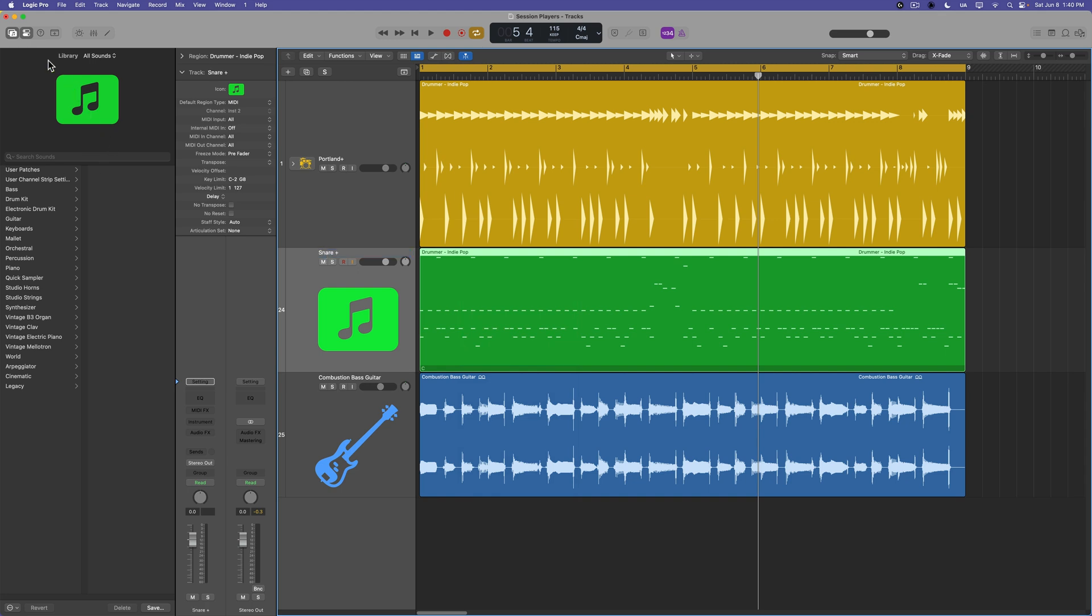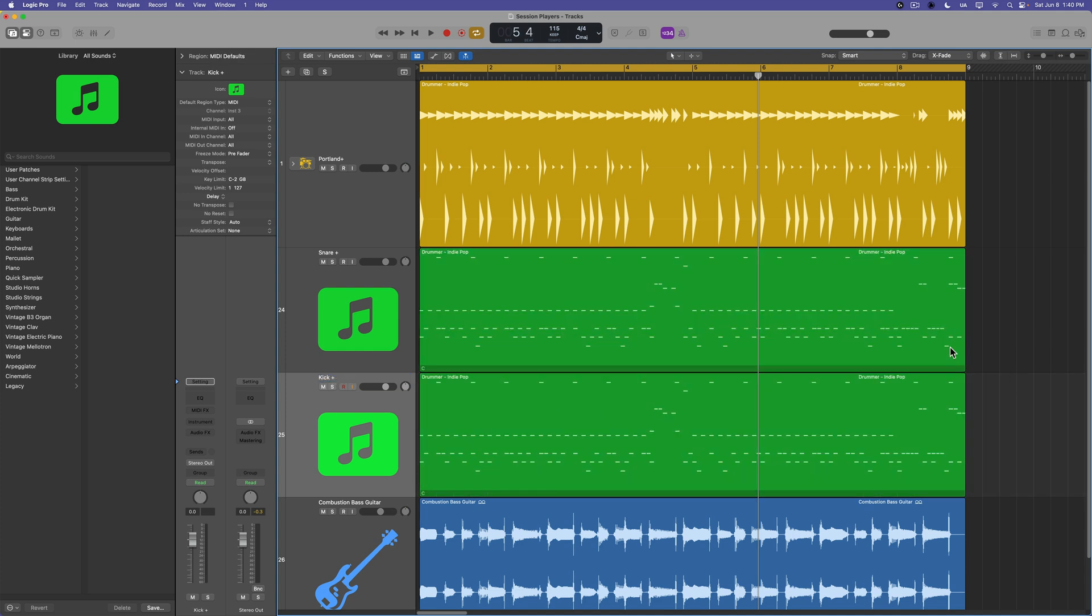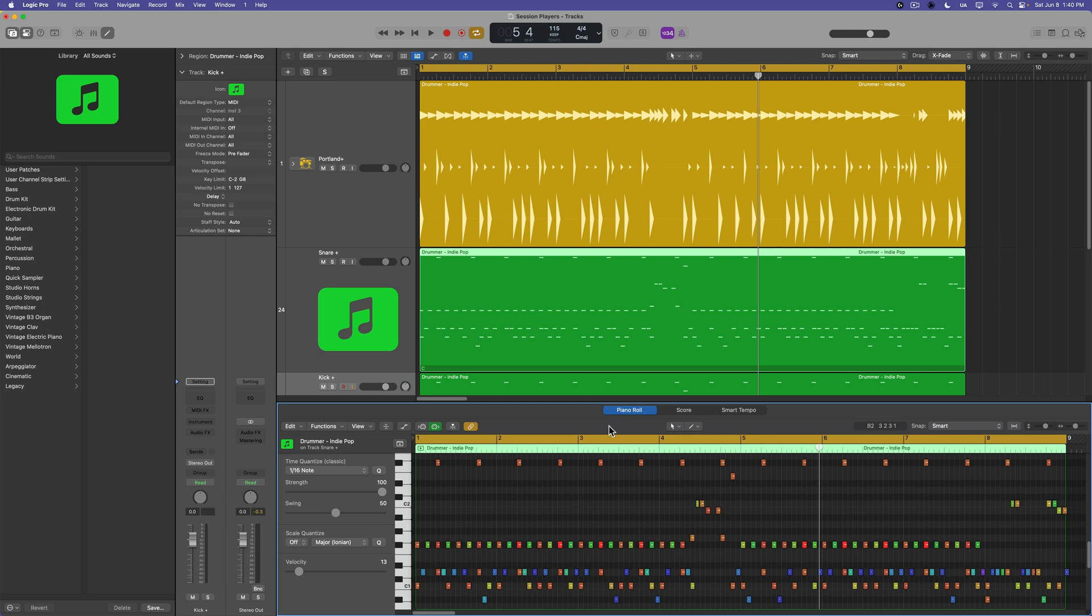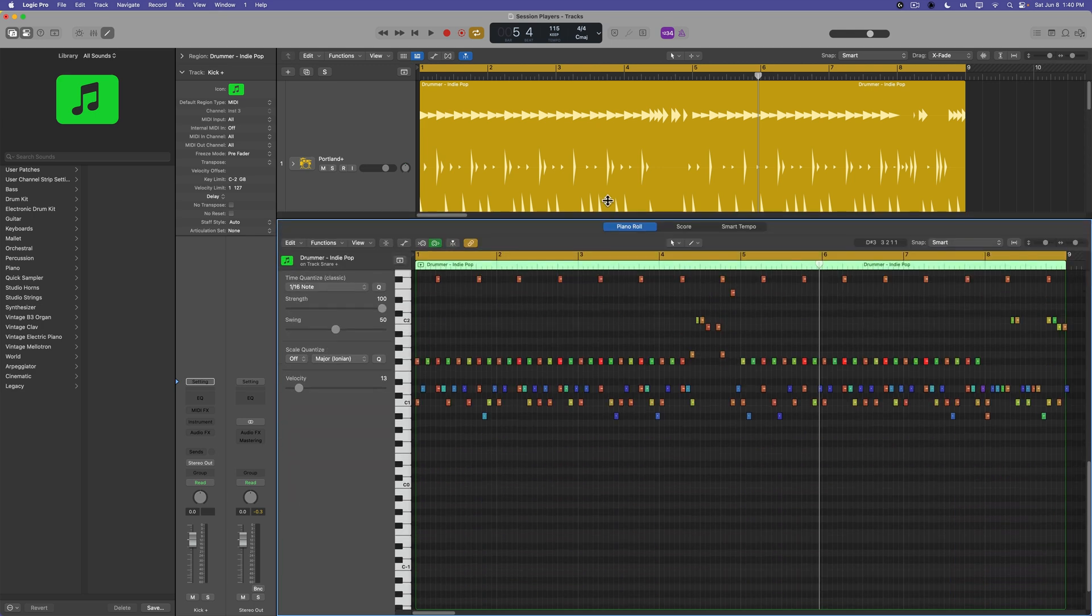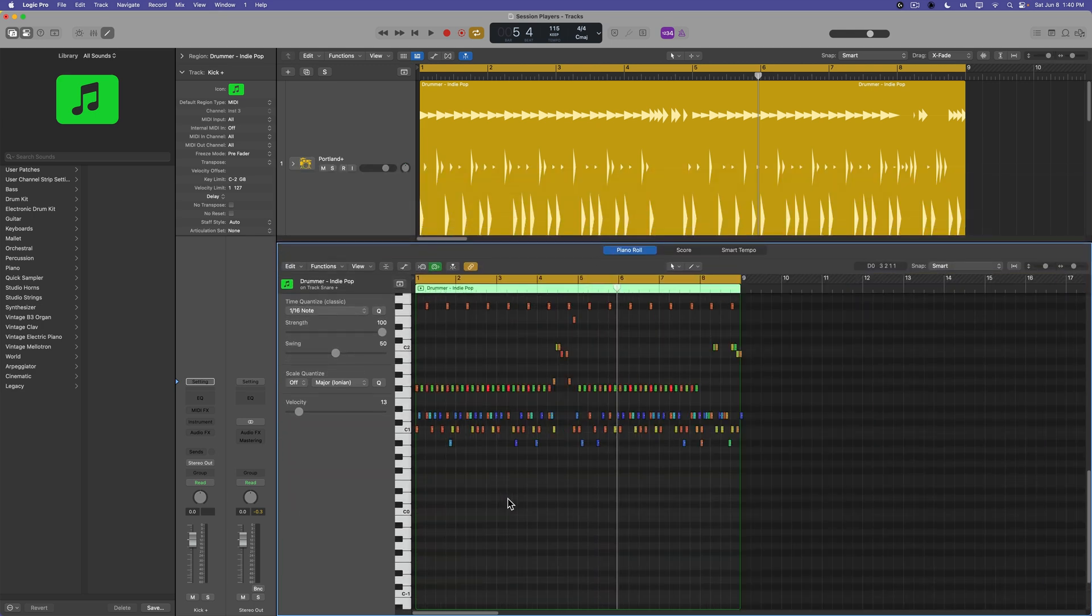And I'm going to call this track snare plus, and I'm going to duplicate it again, and I'm going to call this one kick plus. And then what I can do is in each of these regions, I can delete all of the notes that are not kick or snare.